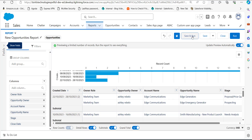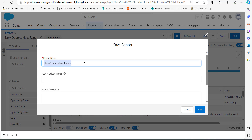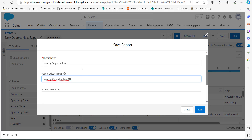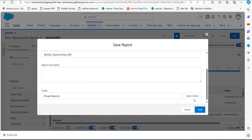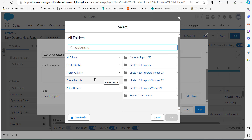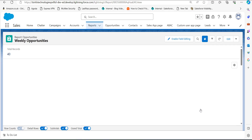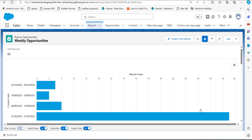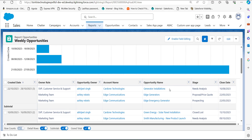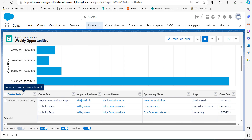Now the report is ready. We will save and run this report by clicking the Save and Run button. In the Report Name field, enter a name — I will save this as 'Weekly Opportunities'. The report unique name will be auto-generated. In the Folder field, select the folder where you want to save the report; I will select Public Reports so all users can view it. Click the Save button and the report will be saved and run in the next window, where you can view all records. Here you can see the date field is grouped in the week format. This is how we group weeks in a Salesforce report in the Lightning edition.